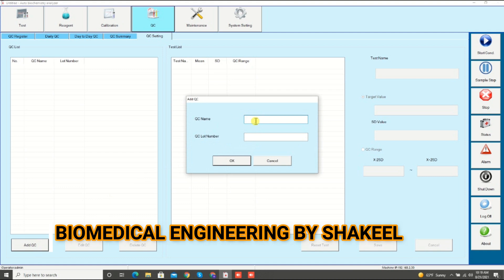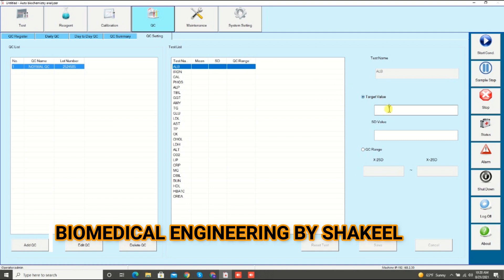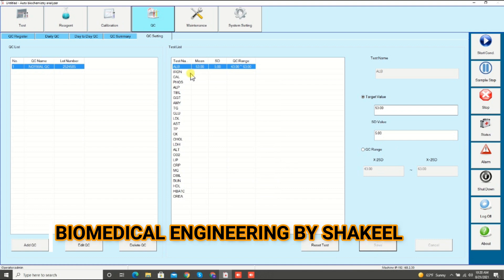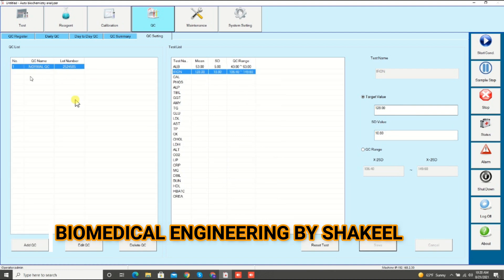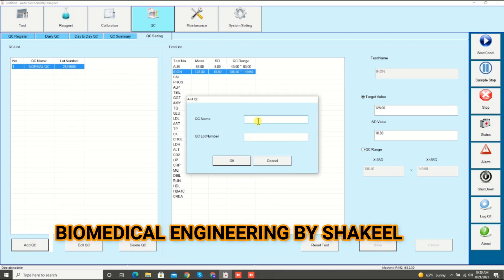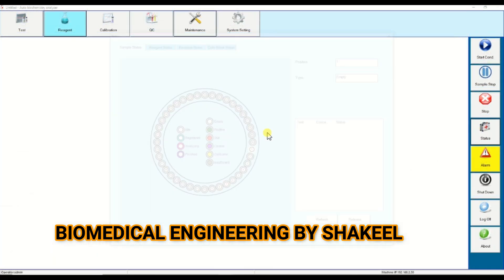Now it's time to enter the quality control values. Click on QC, then QC setting, then click add QC. Here you need to enter the QC name — for example normal control, path control, whatever it is. I am writing normal QC and QC lot number, click OK. It will show you all the parameters. Click on a parameter, for example albumin, and enter the mean value — your target value, suppose 53 — and the standard deviation value, then click save. Do the same for each parameter, for example iron: enter mean value 128, enter SD, click save.